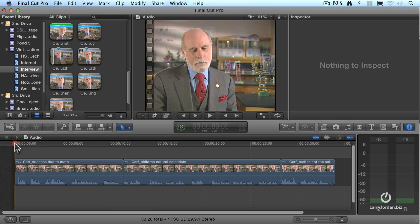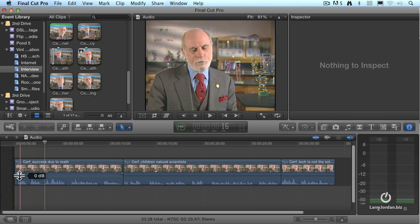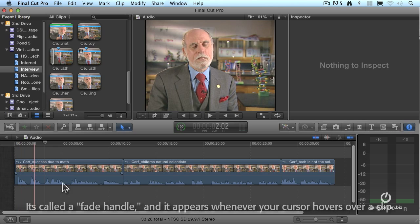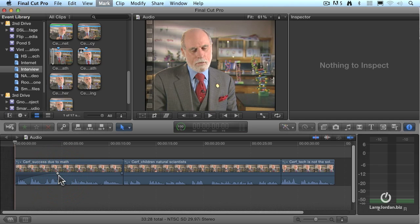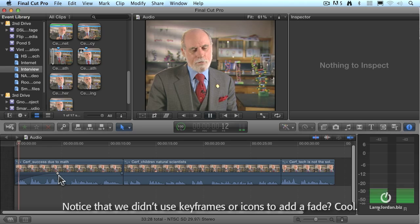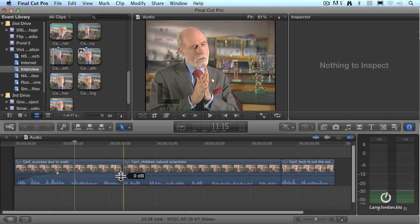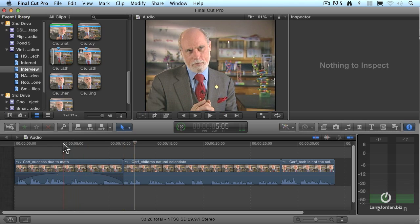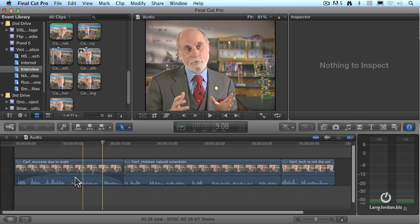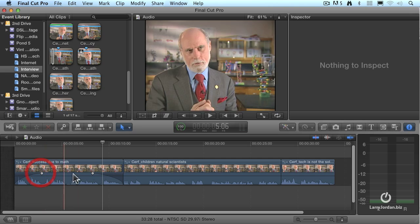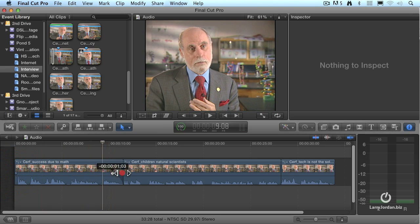Sometimes we want to put a fade at the beginning of a clip. Notice the little round handle that appears at the beginning and end of the clip when your skimmer is over it. Grab that handle and drag it over to create a fade in. Hit the Home key and play it — you'll hear the audio fade in. We can click, hold, and drag the handle back and forth to adjust the length of the fade, or drag it all the way back to remove it entirely.